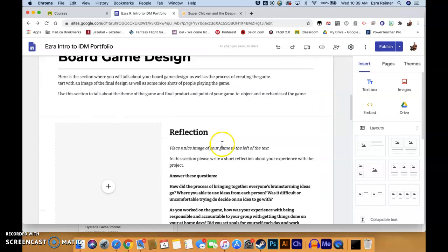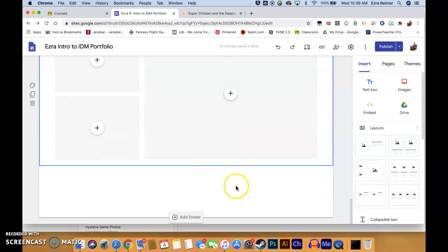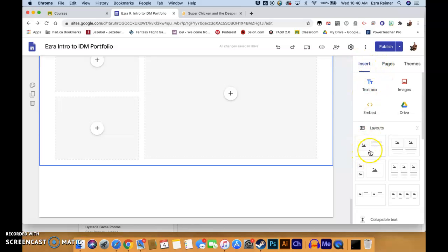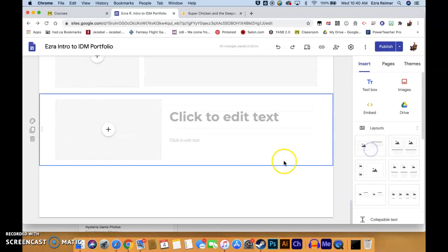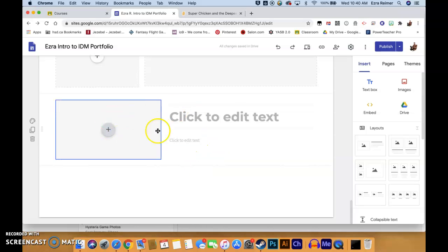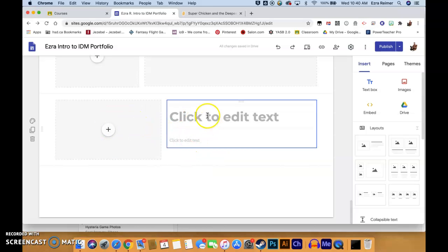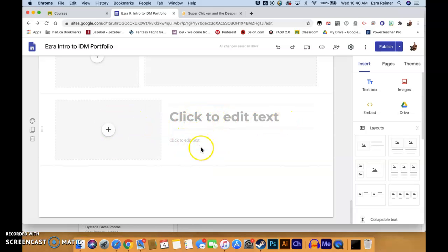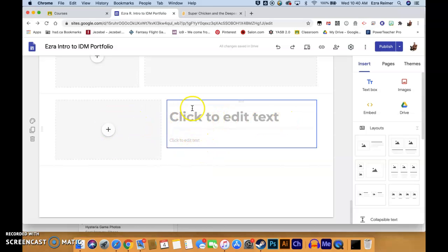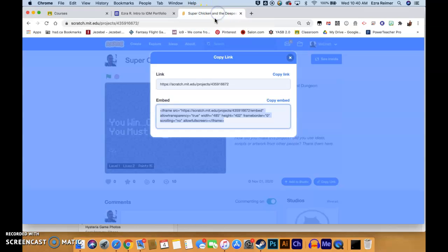I'm going to show you, starting from scratch, how you would do this. First thing you do is add another layout. If you don't already have a layout, you'd be in the Insert tab and you would hit Layouts. Once you have a basic layout ready to go, you can obviously put your information in there just like I have. Then you're going to go to Scratch.